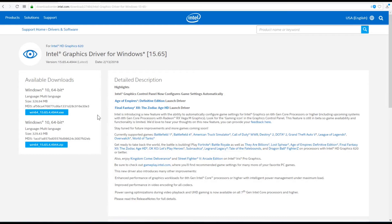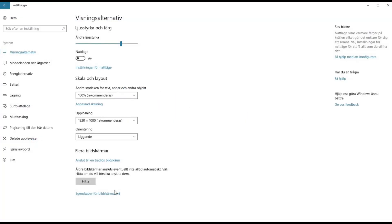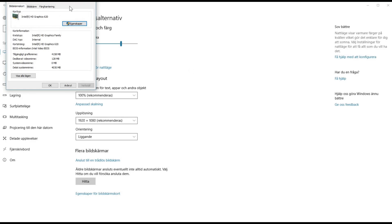Also, don't download drivers from just any site — you need to download from Intel's official download center. If you follow the link in the description you won't end up in the wrong place, and that will prevent you from getting malicious software or viruses that some sites try to install. Always download from the official site. That's how it works — I hope this tutorial helps you find out what version of Intel HD Graphics you have.